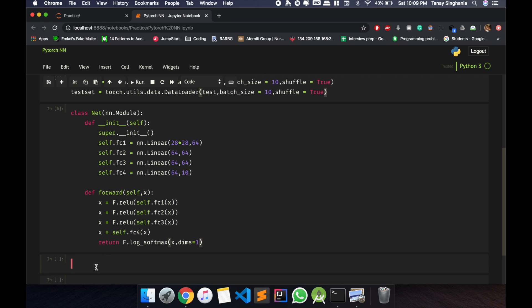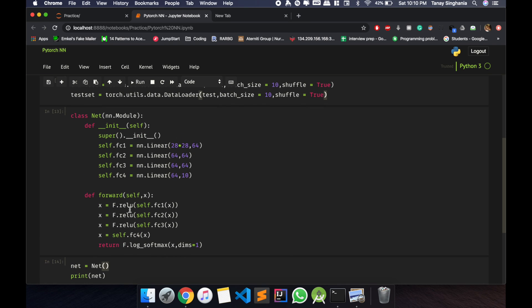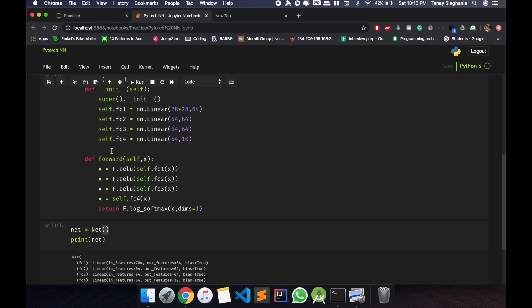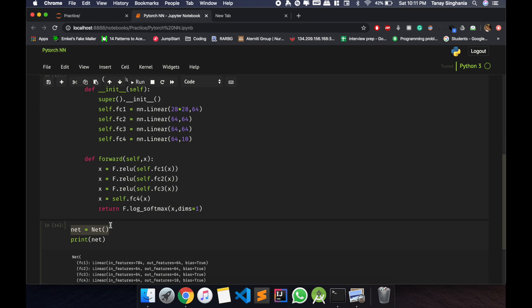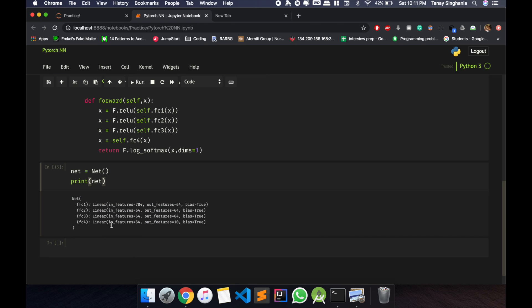Now let's make an object of that class and I'll just print. So yes, I made the net. So I get 784 input features out 64, then two layers 64 by 64, and then 64 to 10 outputs. Simple.